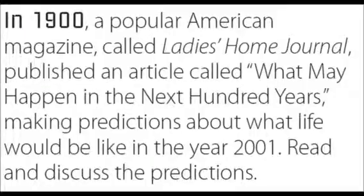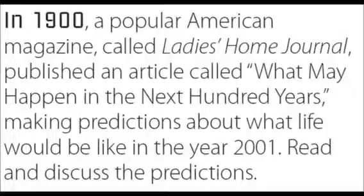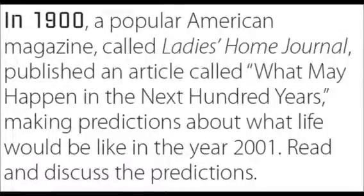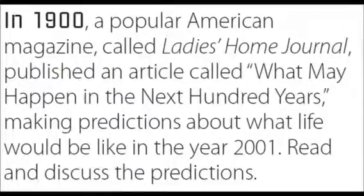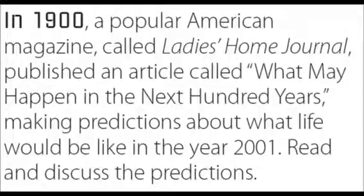In 1900, a popular American magazine called Ladies' Home Journal published an article called What May Happen in the Next Hundred Years, making predictions about what life would be like in the year 2001. Read and discuss the predictions.